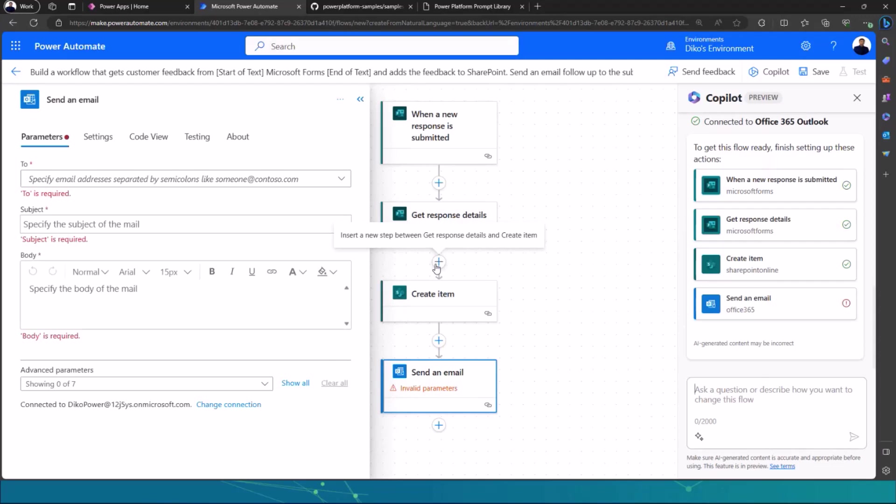And with that, I want to say thank you for attending this week's community call and the last community call of the month of September. And this is where we ended off. See you on the next one.